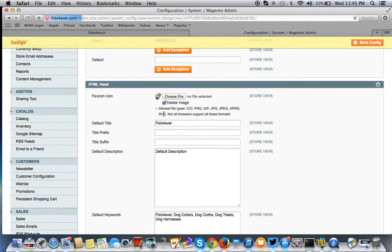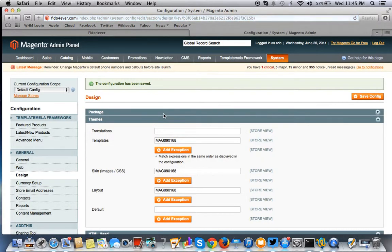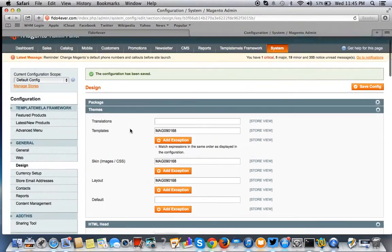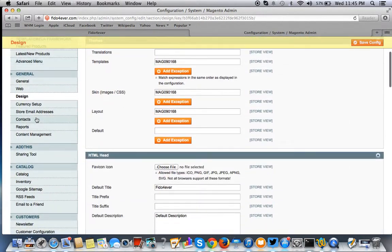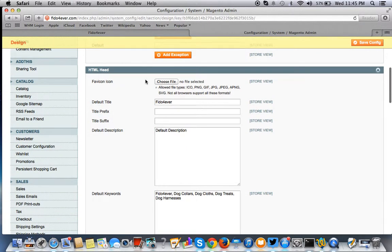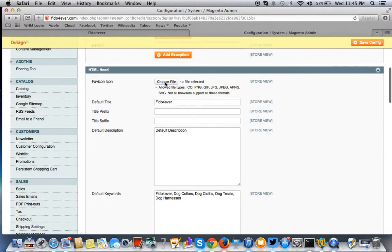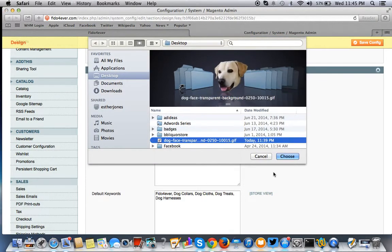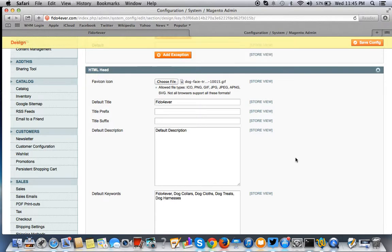We'll delete this image so we can do a full demonstration. So remember: General, then Design — we're at the Design tab. We go to HTML Head, choose a file, and this is the file I'm going to be using. It's a GIF image.